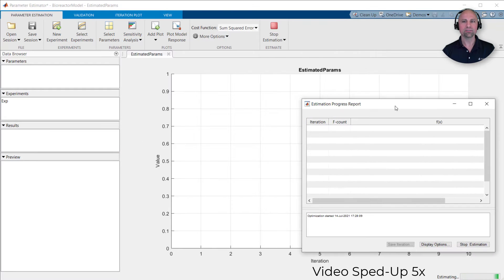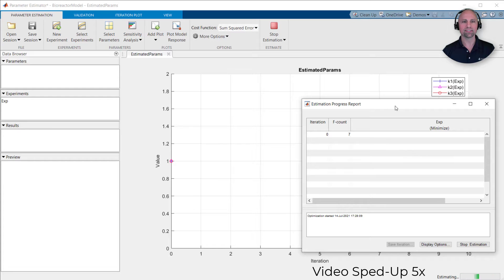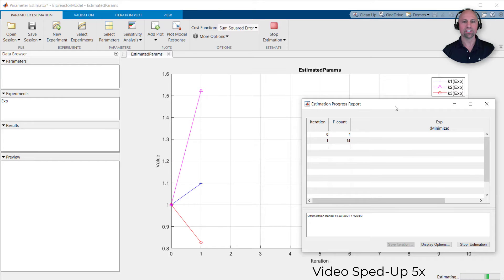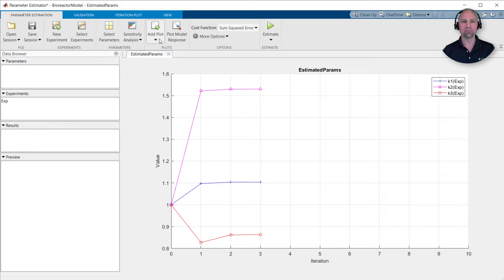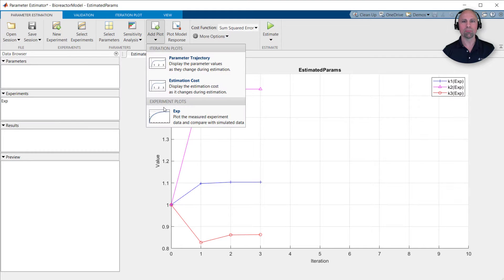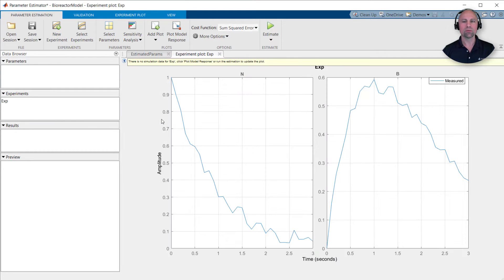The estimation report illustrates the progress of the estimation after each iteration. Once converged, we can use the new parameter values to compare the simulated output from our model with the measured output from our test data file.